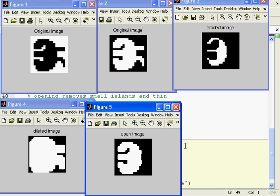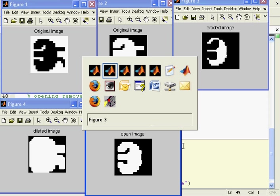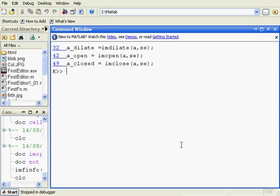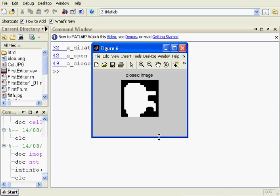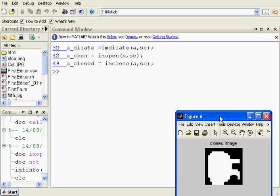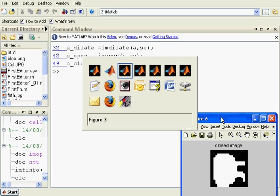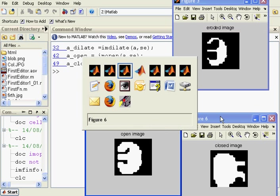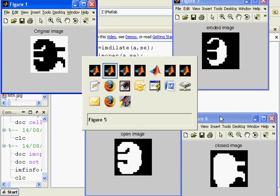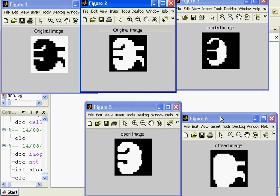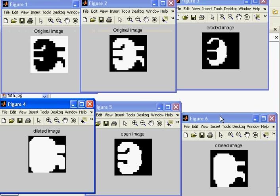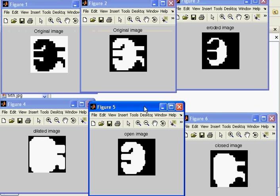So, an opening is an erosion followed by a dilation. And a closing is a dilation followed by an erosion. So, just carry on. Let's try and arrange everything here. Okay. So, a closing is a dilation followed by an erosion.